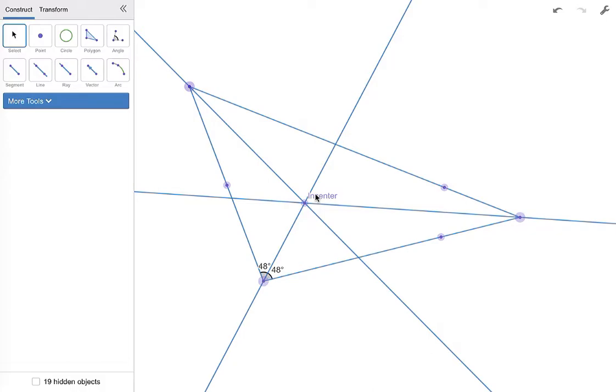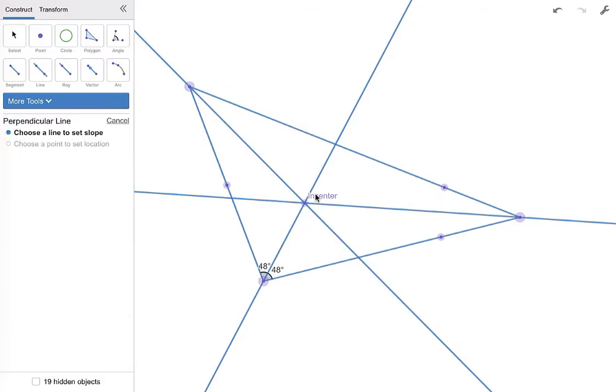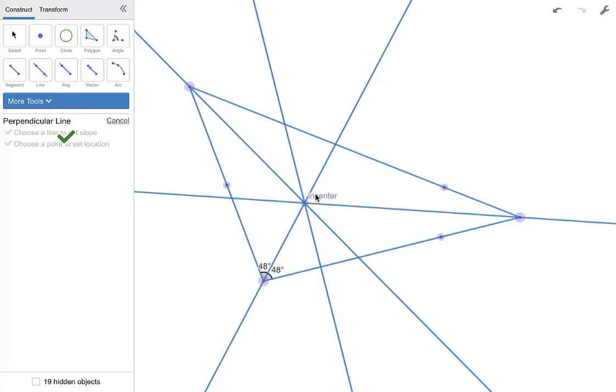So don't measure along the perpendicular bisectors you've made. If you want to do that, we need to make sure we grab more tools and make a perpendicular line. We're going to go from this side to the incenter, and we need to measure along that perpendicular.